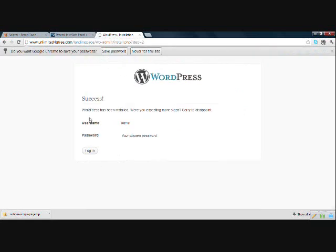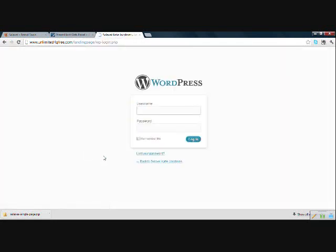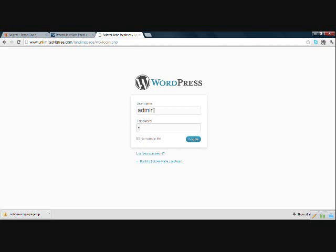Okay, success. WordPress has been installed. Username admin and does not tell you your password. You will have to remember that. Okay, click log in. And in the future, this is where you can come to log in to your WordPress and set up or change your landing page. Okay, so you want to use the name you just chose and log in.